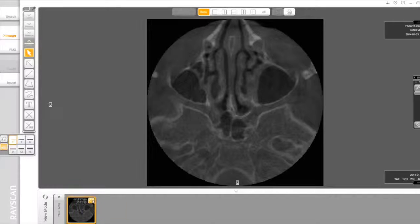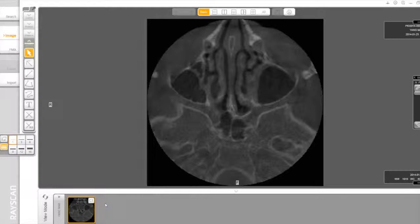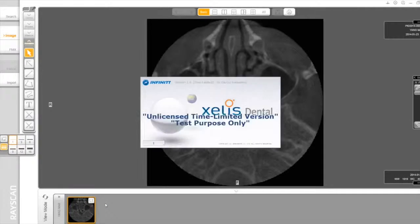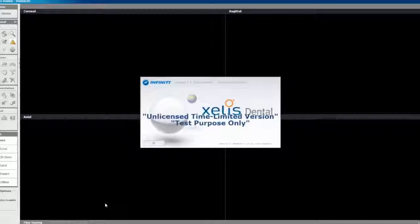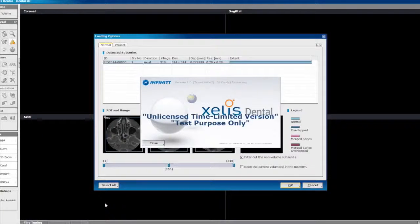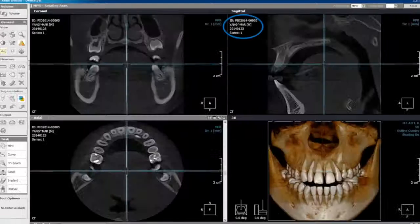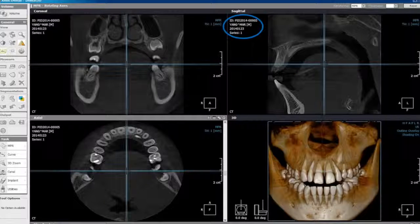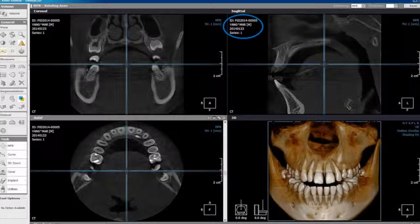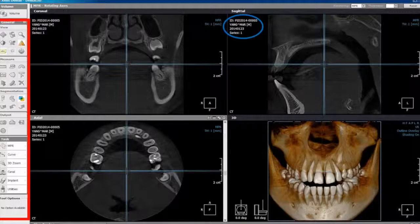Navigating the software. After launching the patient volume from SmartDent, you will notice the information of the current patient on each MPR views. MPR refers to multi-planar reformatting views, and the standard window controls on the left side.